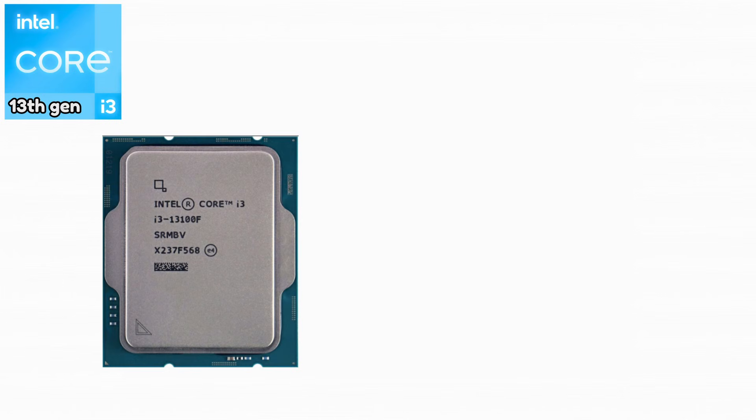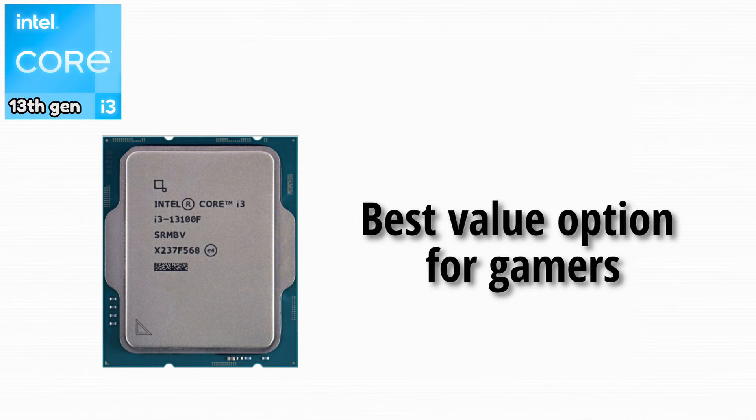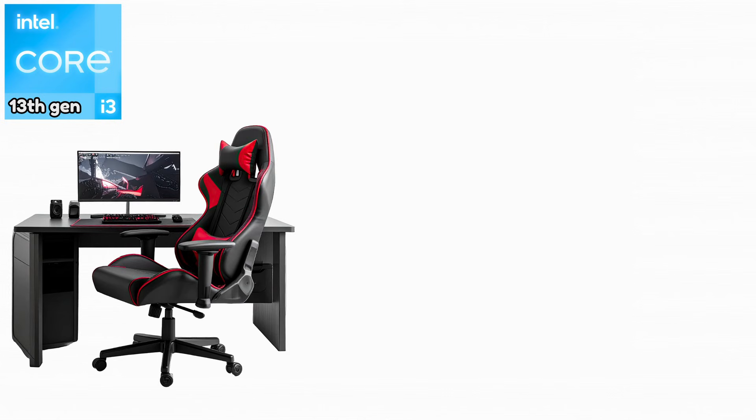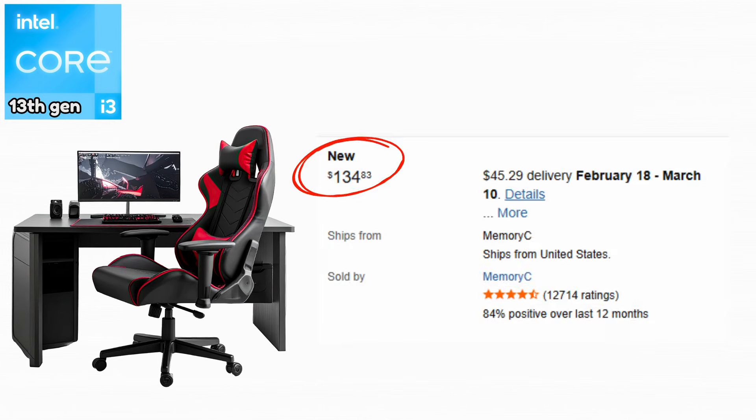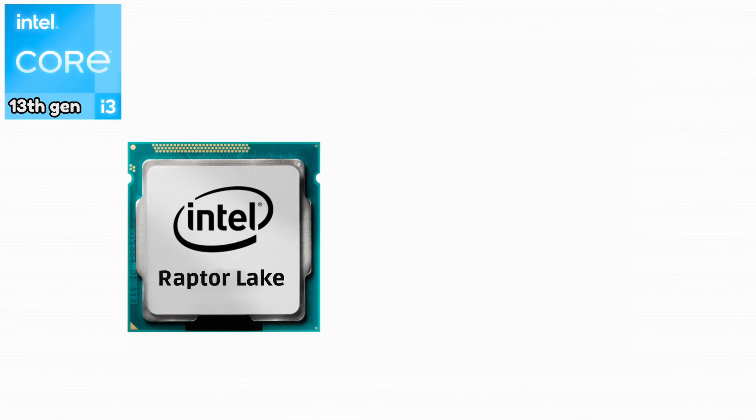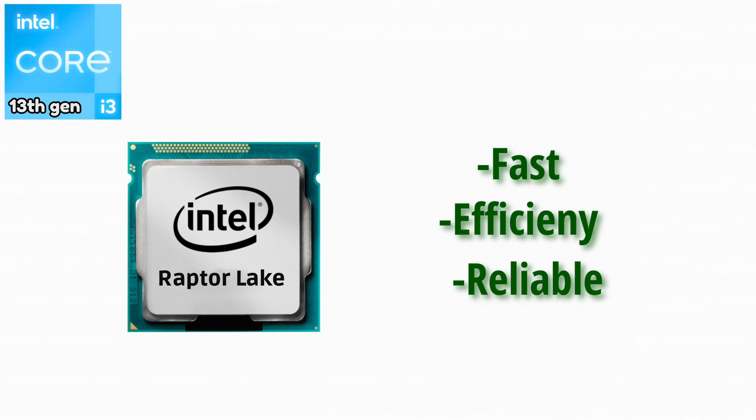Intel Core i3-13100F. This was the best value option for gamers. It delivered near high-end gaming performance at a low cost. Raptor Lake refined perfection. It was fast, efficient, and reliable.